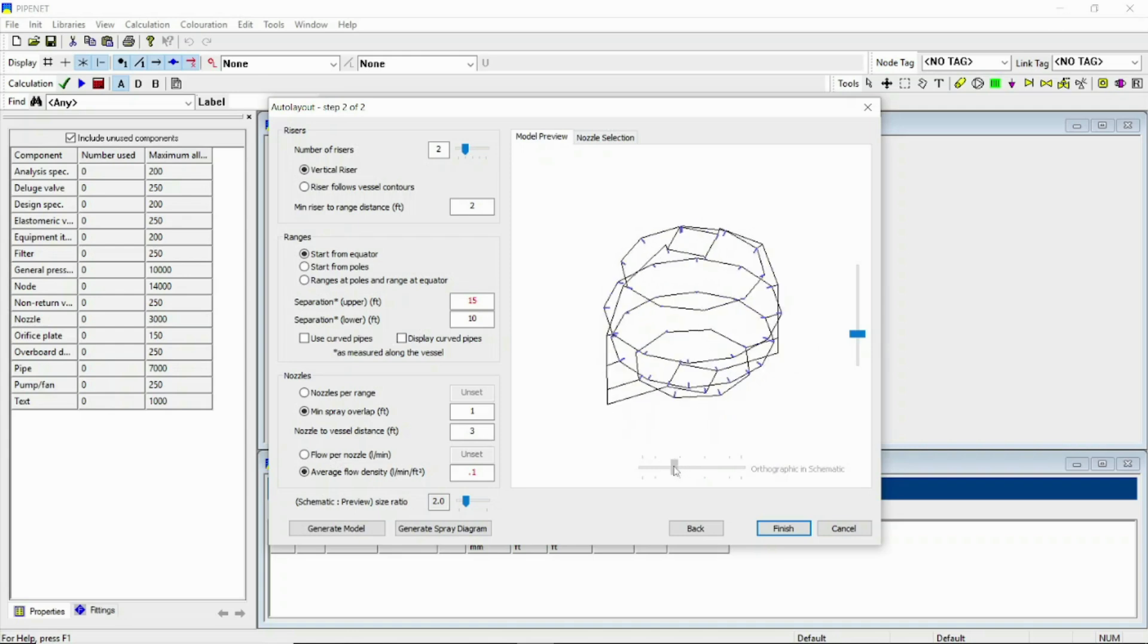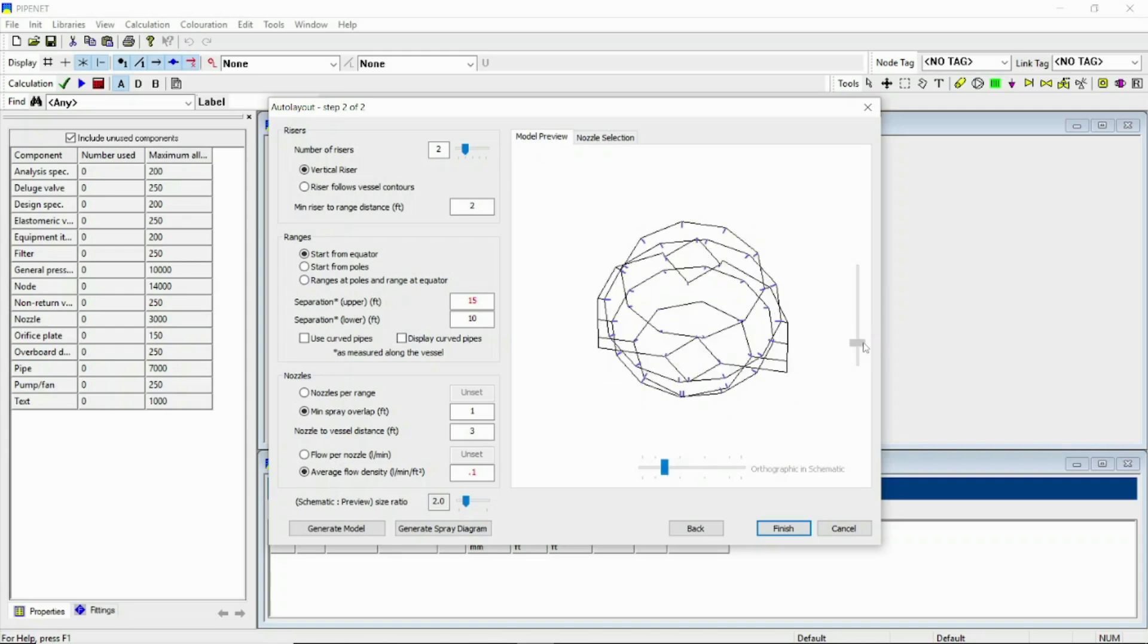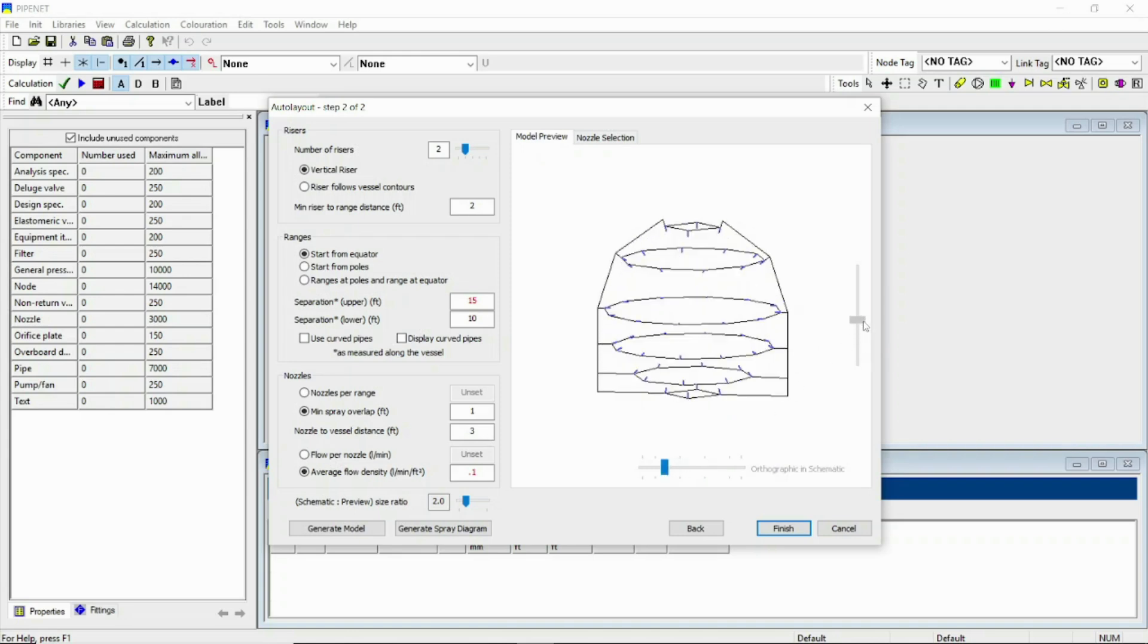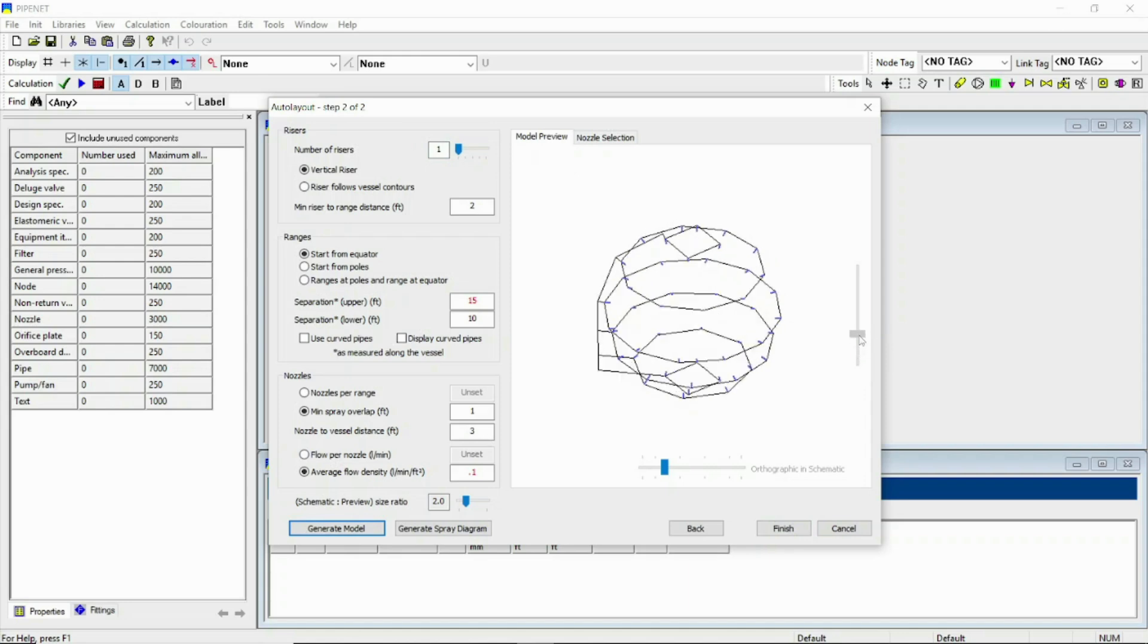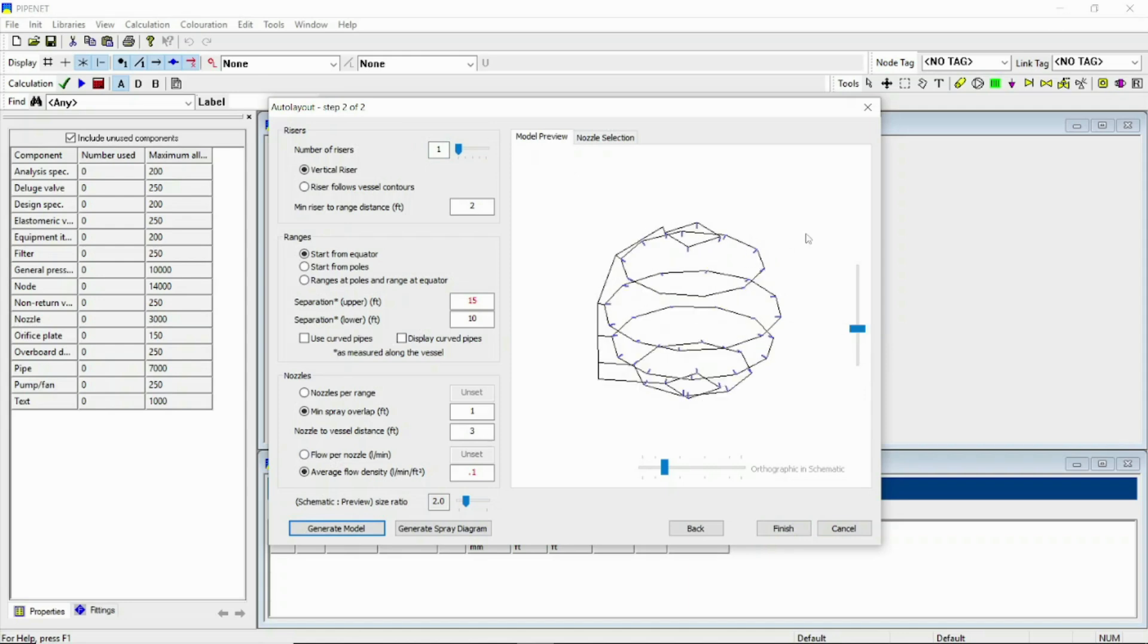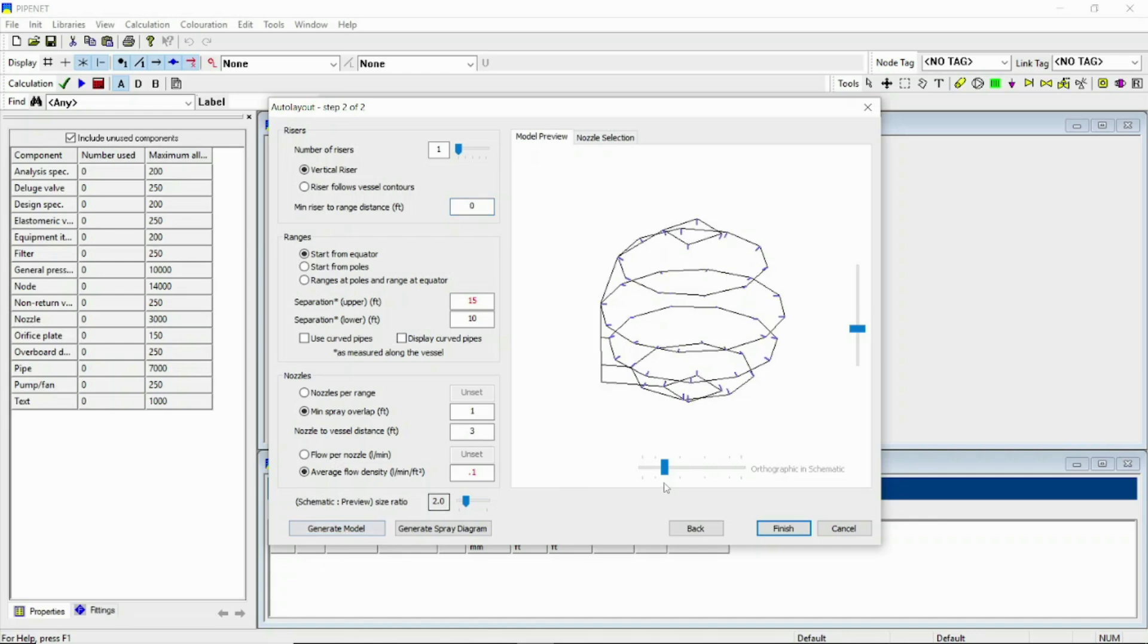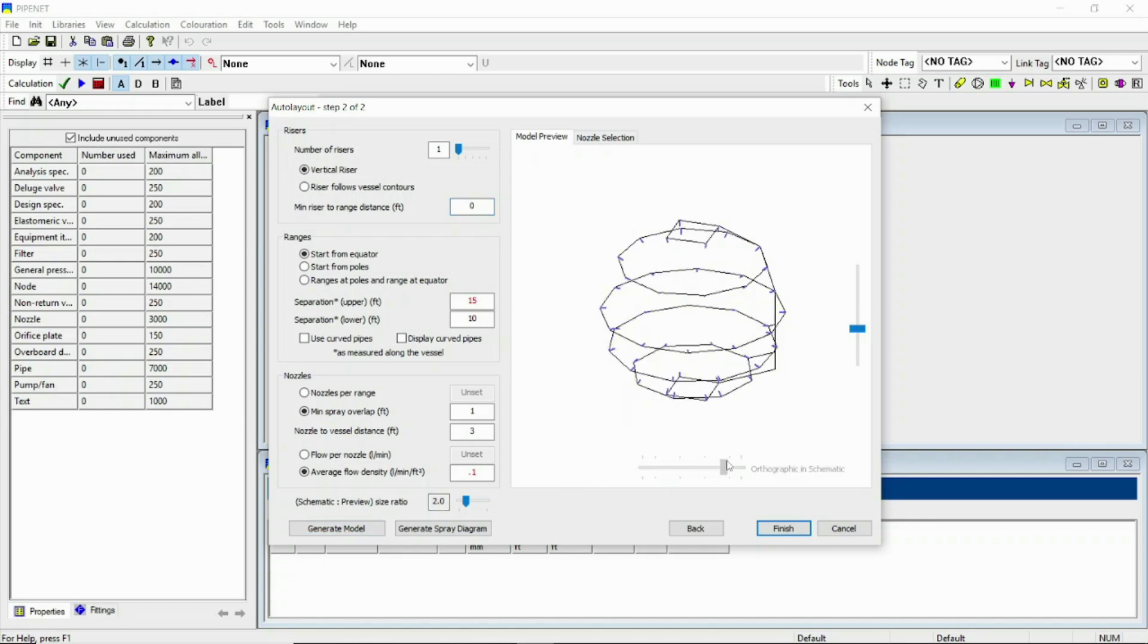You can see this is our model. Just play with it guys. I am here the number of risers is 2, let it 1, and again generate model. You can see that one side riser is omitted. And if I minimum riser to range distance be 0, then I can also see that it is like that.